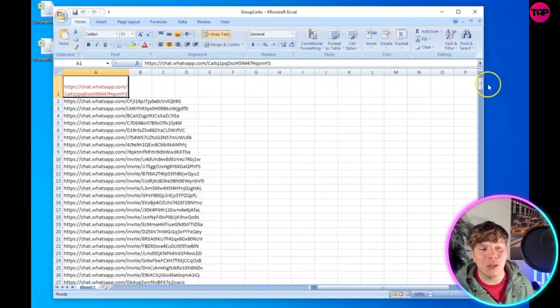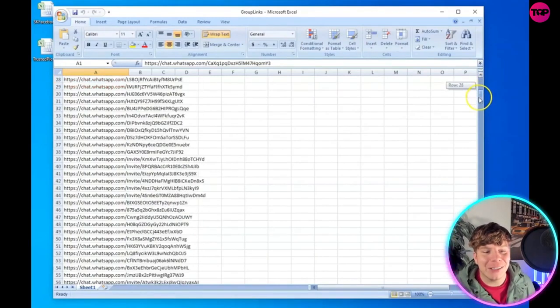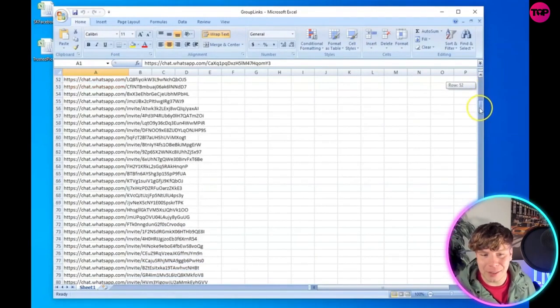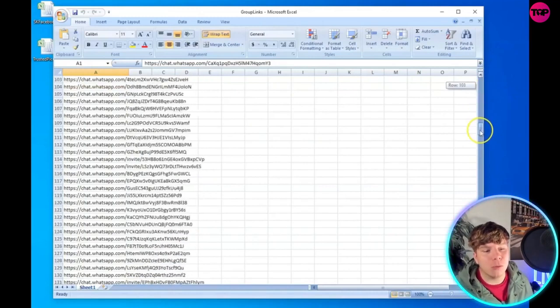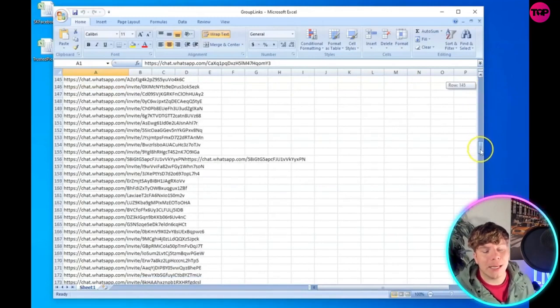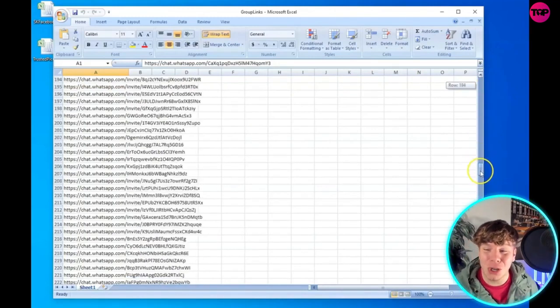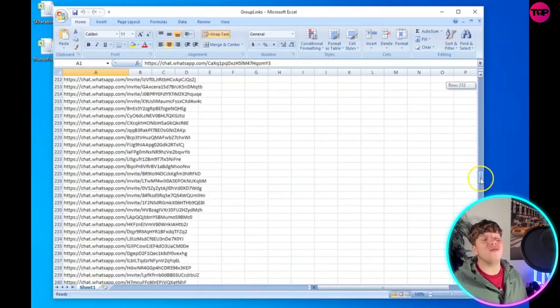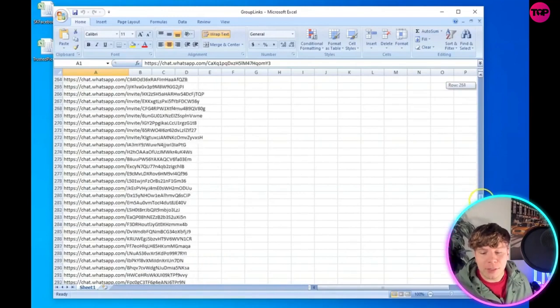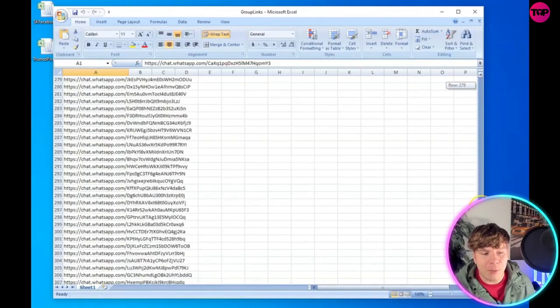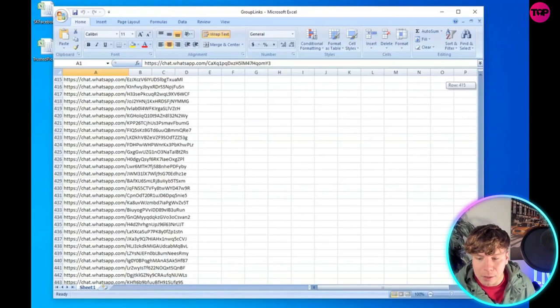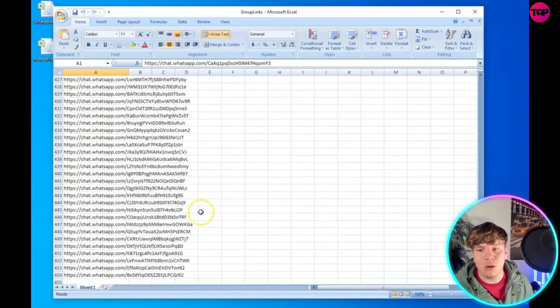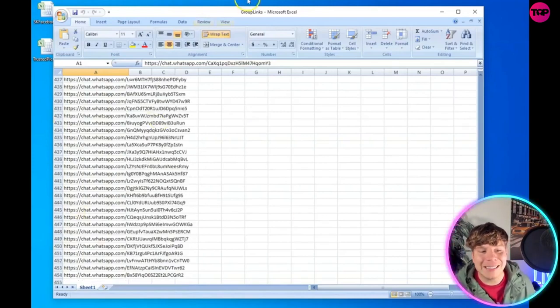This is incredible - it just downloaded every single link, every single one of those group links into an Excel spreadsheet for you. How long would this have taken you? Hundreds and hundreds of different links. We're past the 400 mark - 454 to be exact. That's how easy this is to get group links.